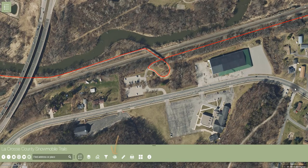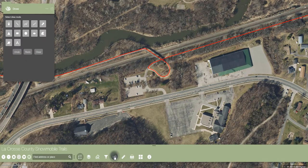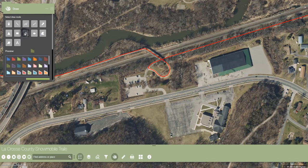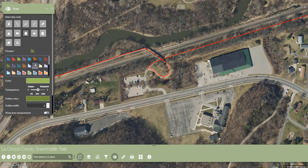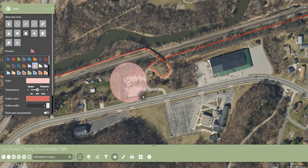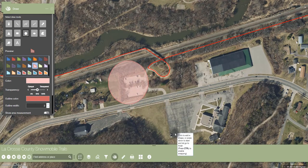Then there is the draw tool. This tool can be used to highlight an area of interest for display or printing. To use this tool, choose the drawing shape and then click and hold on the map until the drawing is the desired size, and then release.